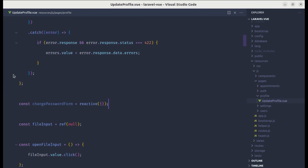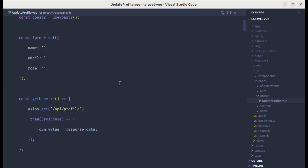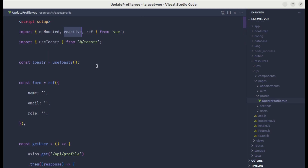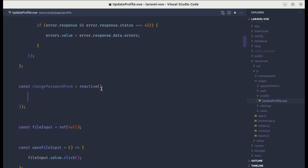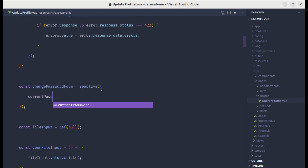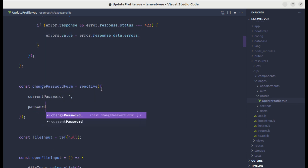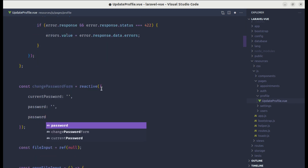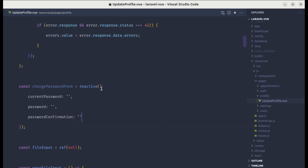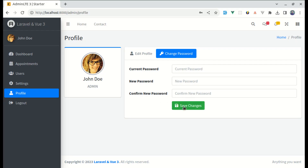Make sure to import reactive as well. Inside the form object let's define: currentPassword as an empty string, password as an empty string, and passwordConfirmation as an empty string.